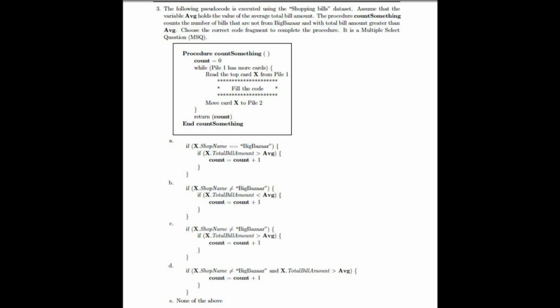From the given options, we have to select the options which match the conditions given in the question. The first condition to be checked is that the shop name should not be Big Bazaar.